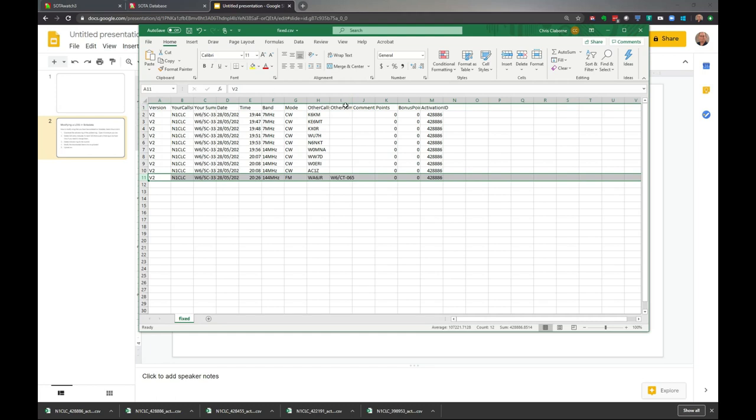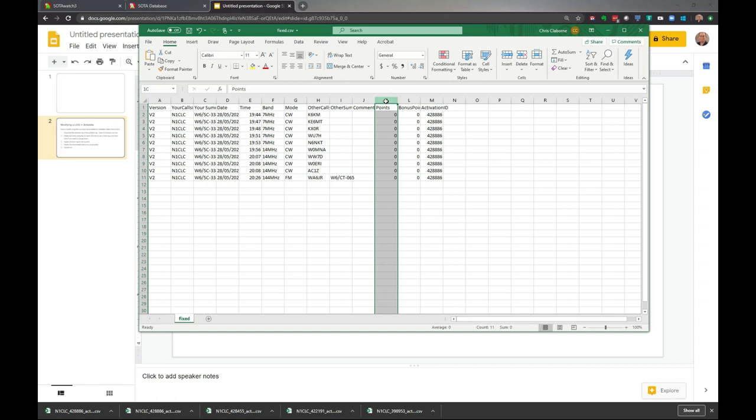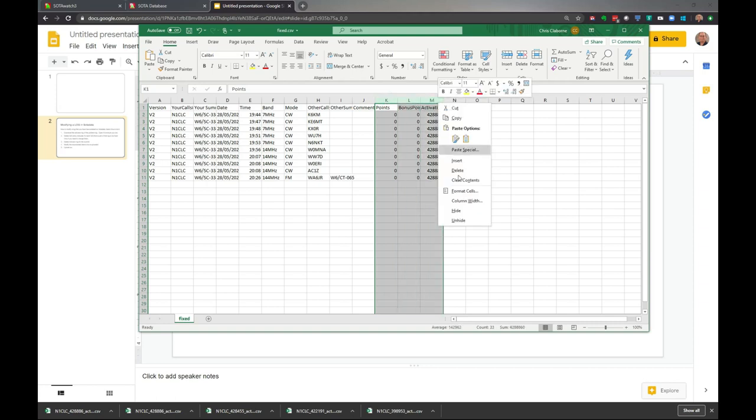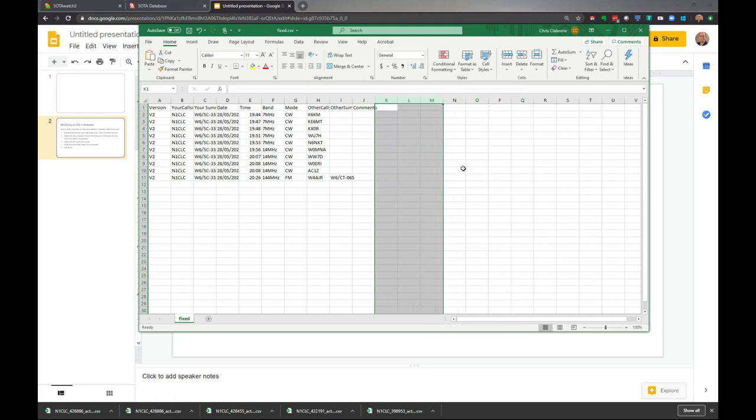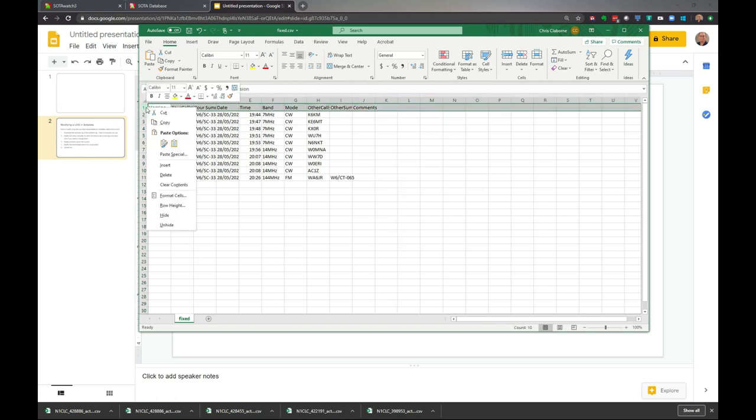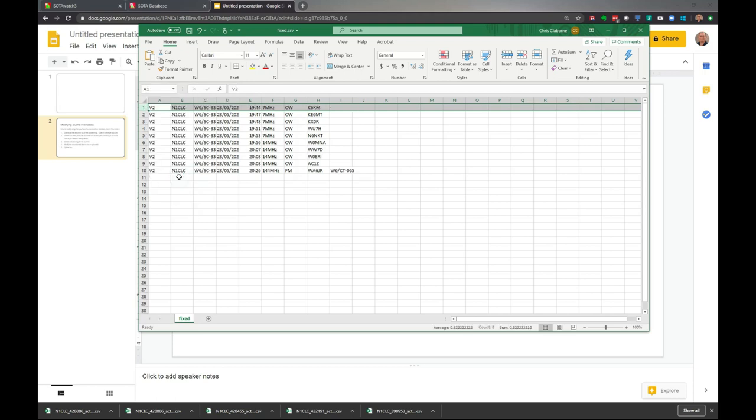Before we can upload this file, we need to do two things. We need to get rid of - no reason to have comments, but we'll leave it. Points - these last three columns, remember, we're going to delete that. Then we'll delete this very top row, because if it doesn't see this V2 in the top row, it gives you a nice little error. We'll delete that. This is the fixed file, so I'm going to save it. It's ready to be re-uploaded.